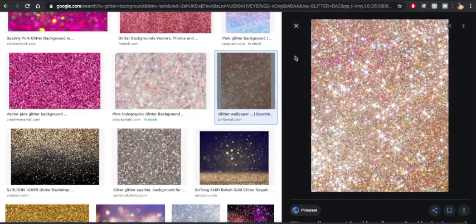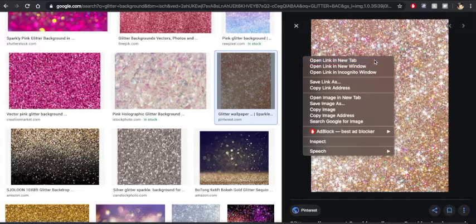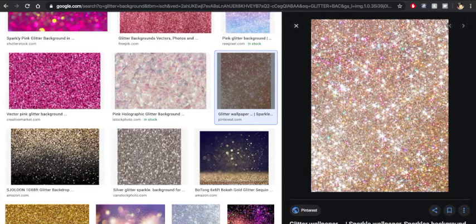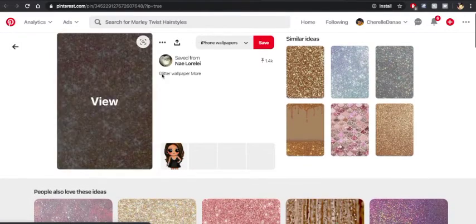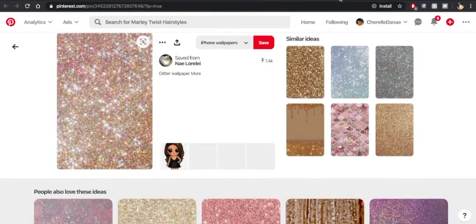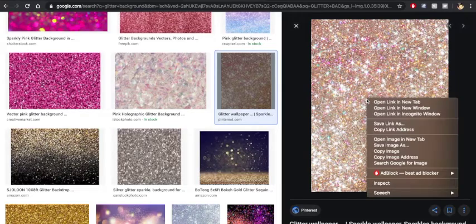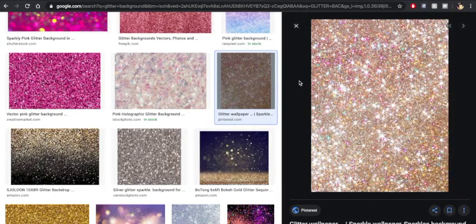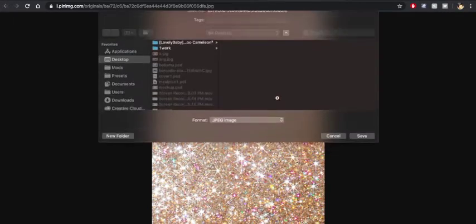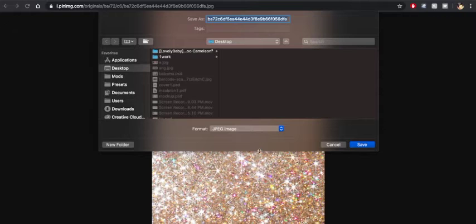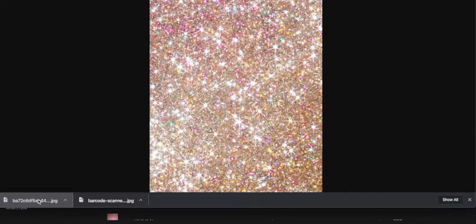So find one you like and download it. I don't think I have this one. You're going to click on it, right click, open image in new tab. And now we have the image. You're going to right click, save image as. We're going to save it right to our desktop. And here we go.